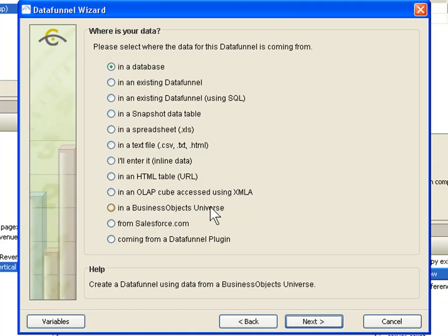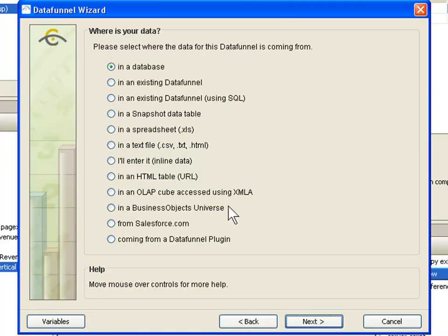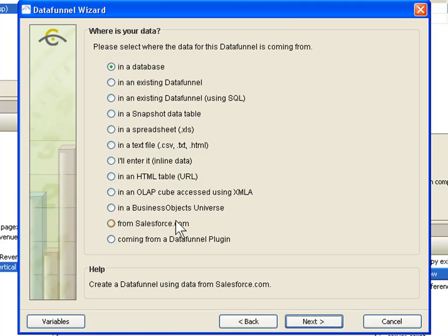We can pull information in from an OLAP cube. We can pull information from Business Objects Universe. We also have connection to SAP's business warehouse and many other data warehouses as well. We also can connect to online sources like Salesforce.com. If you use Salesforce.com as your CRM system, we can pull information in from that directly.